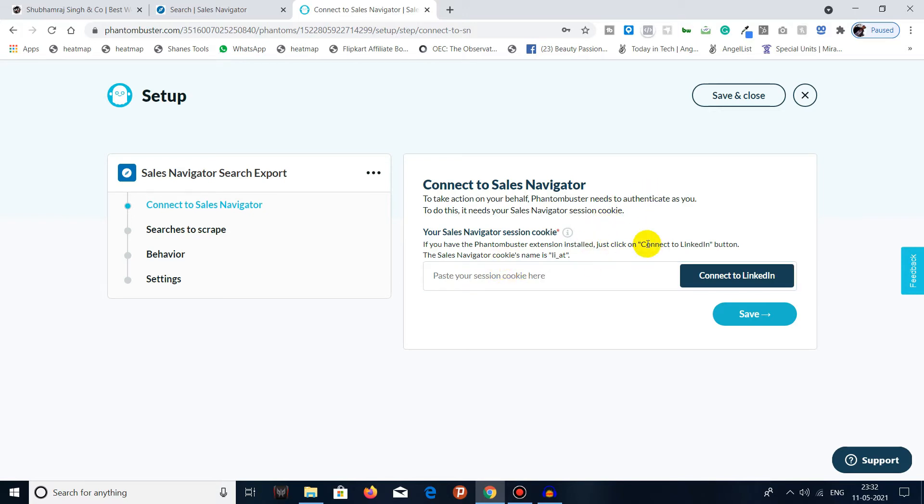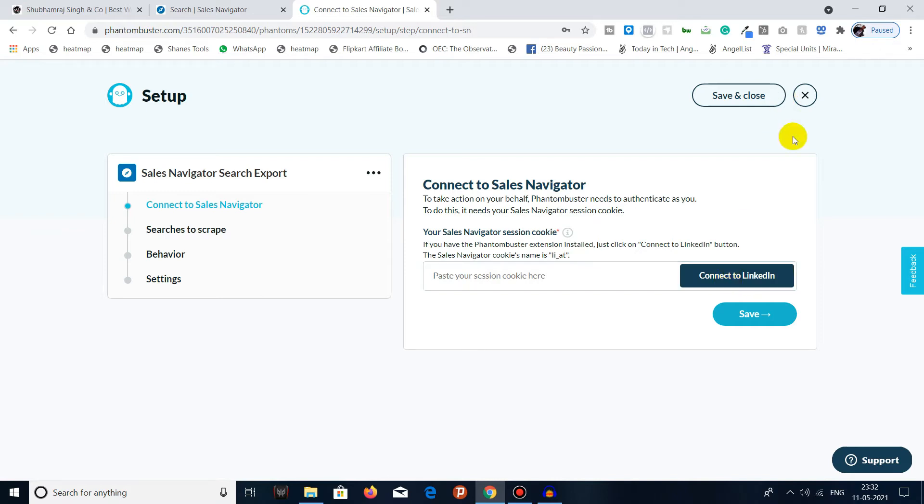All you have to do now is connect to LinkedIn. Once you click on 'Connect to LinkedIn,' it will automatically connect to your Sales Navigator account which you have authenticated in the past with the help of the extension.